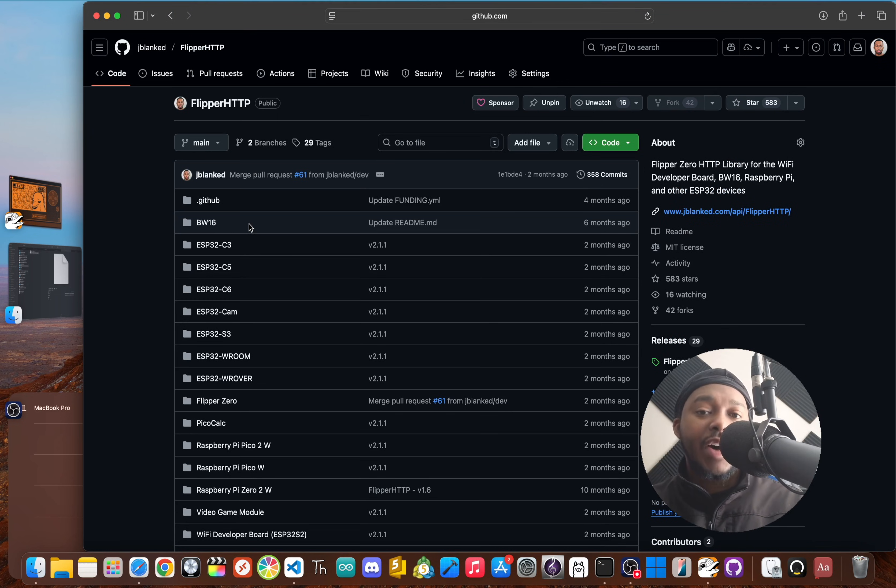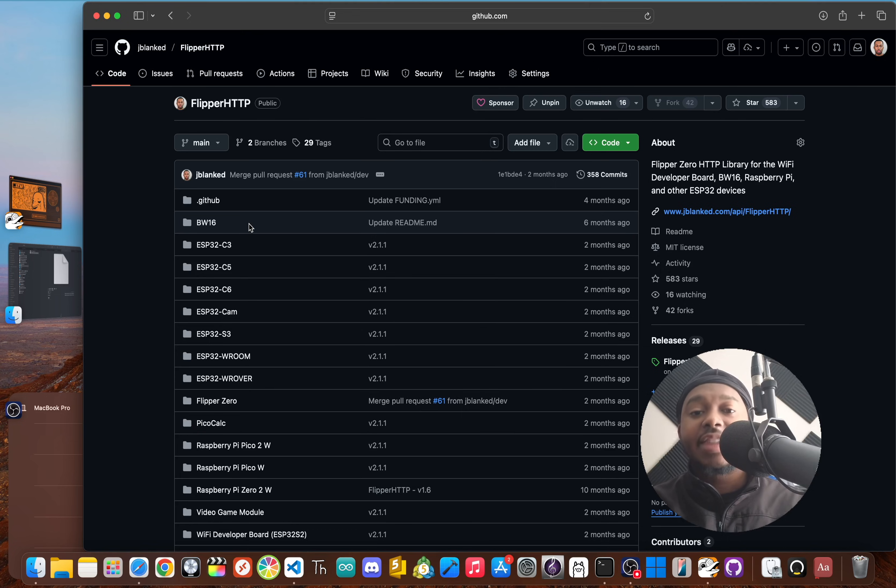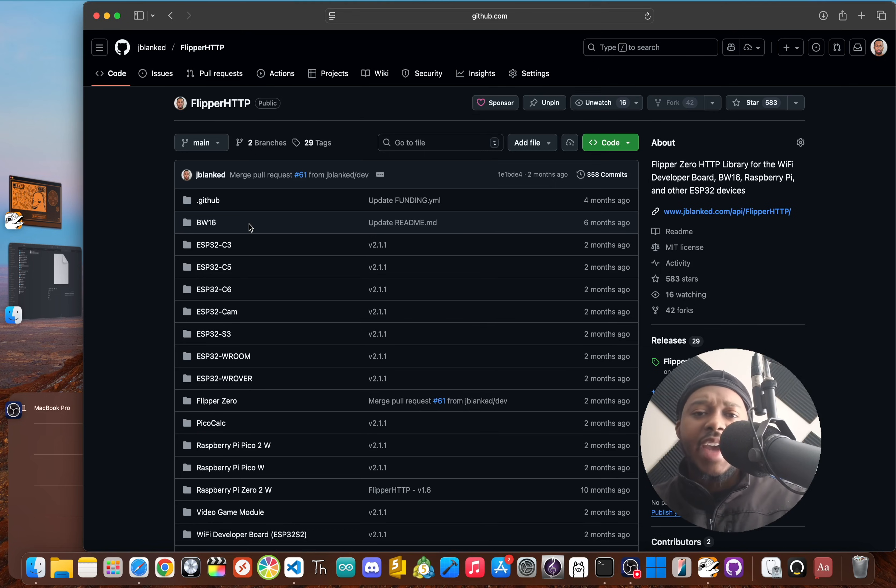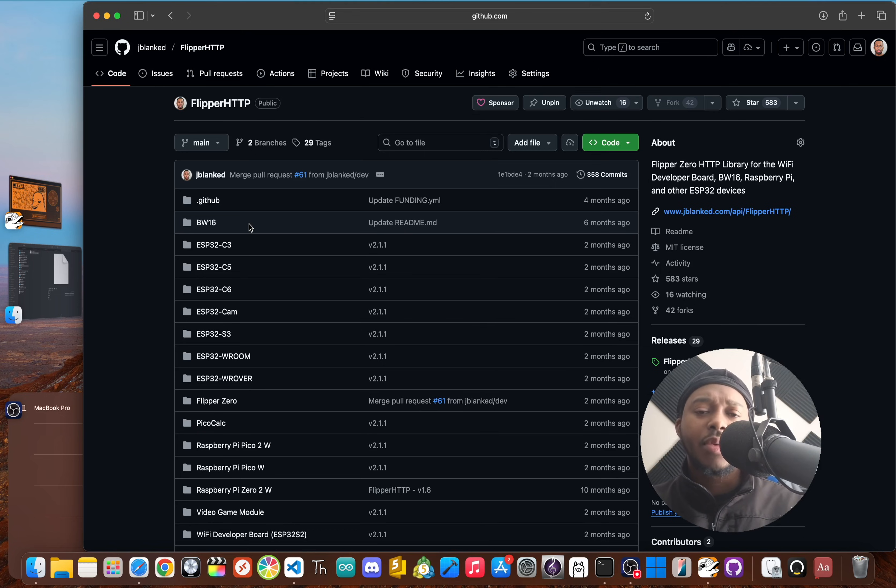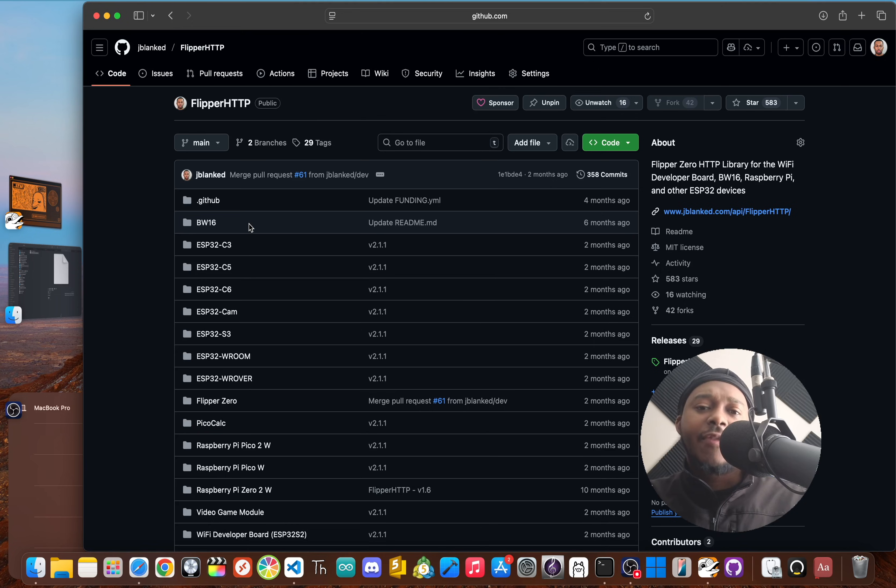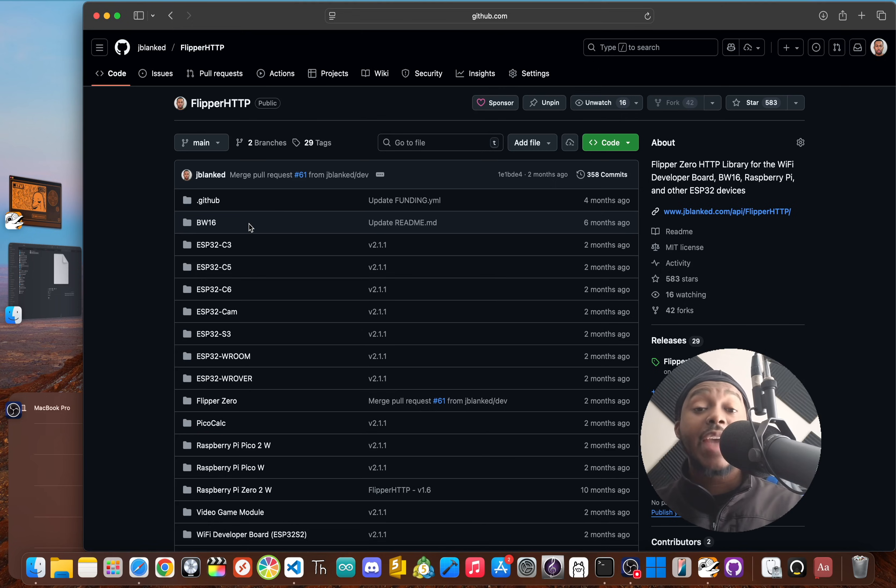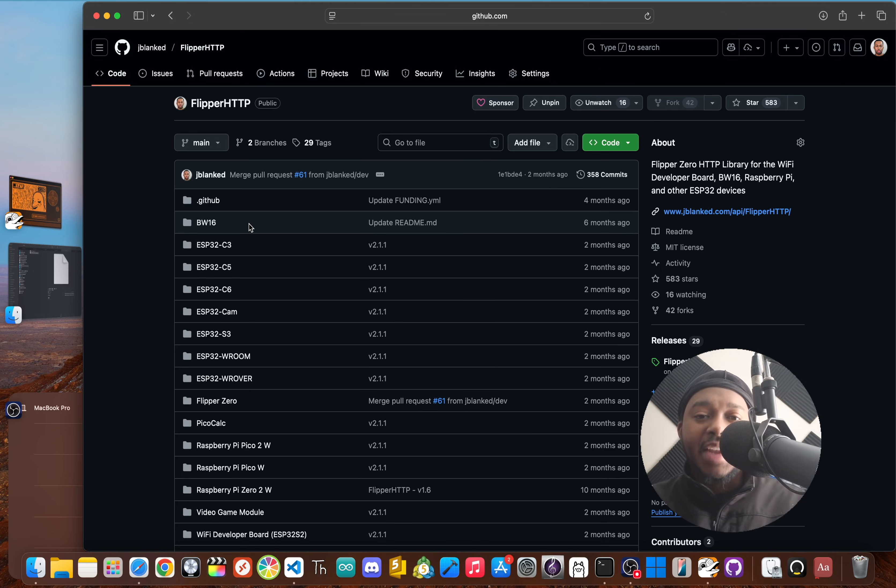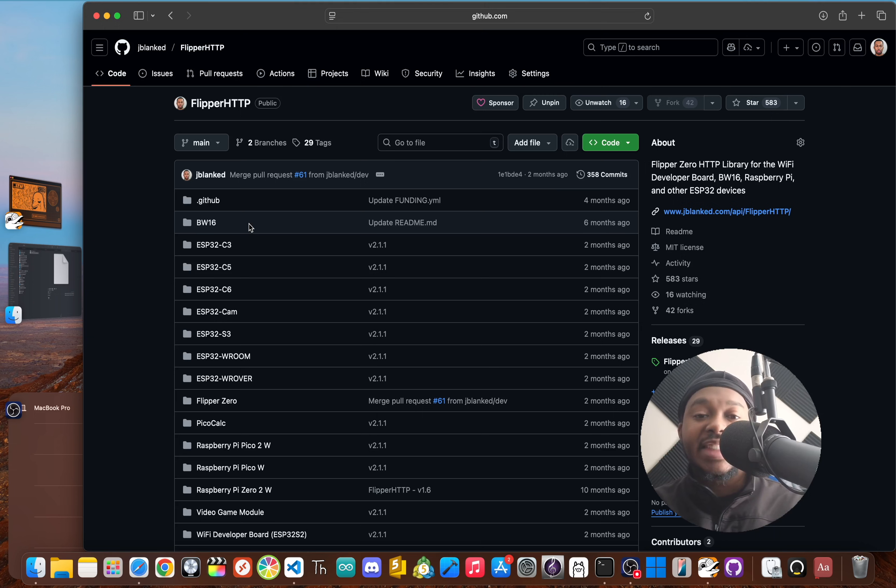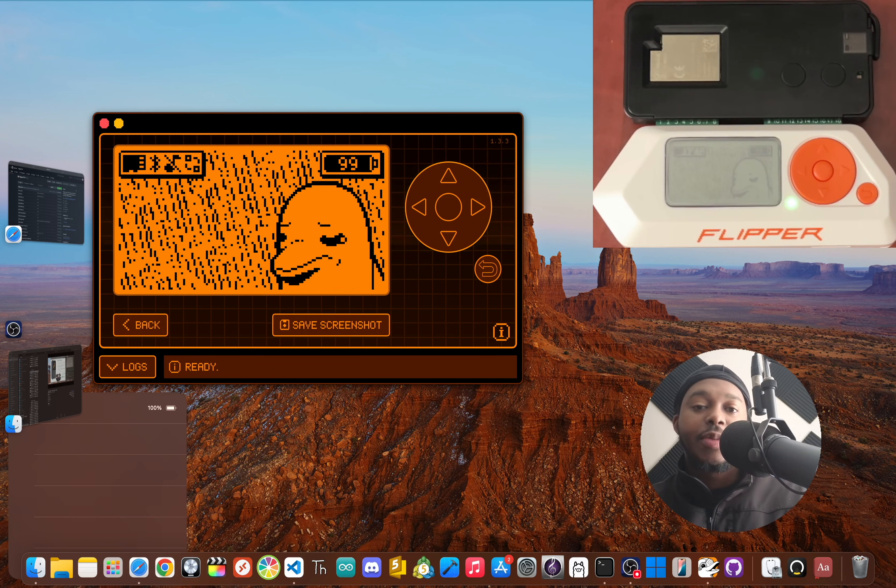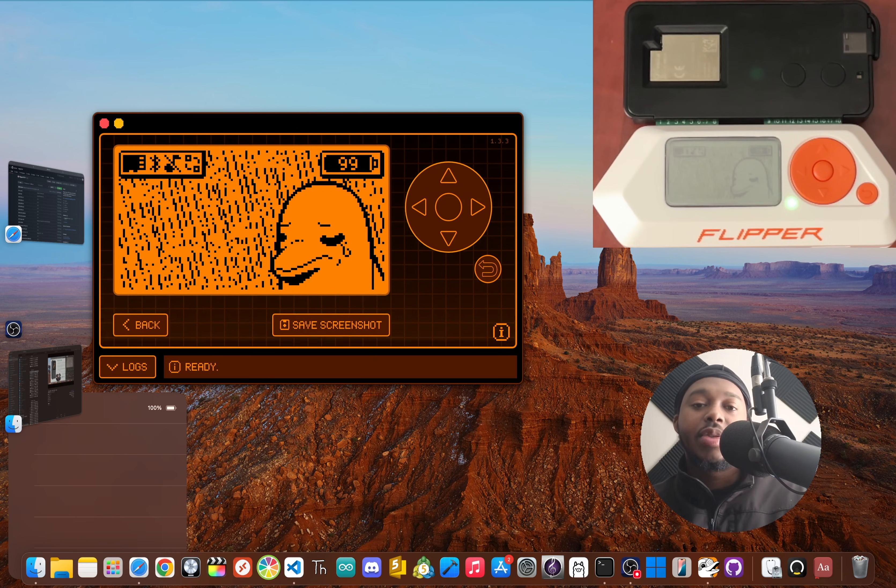The main thing to understand is that Flipper HTTP is the foundation. It's the secret sauce letting developers build a whole new class of apps that just weren't possible before. By installing it, you're not just getting one app—you're fundamentally upgrading your Flipper's capabilities for all sorts of future internet-connected tools. It turns the Flipper from a standalone gadget into a true untethered sidekick.